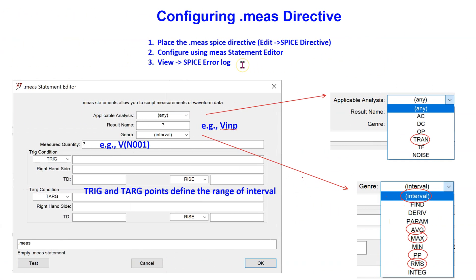Measure is a SPICE directive which can be used to measure various circuit quantities in LTSpice simulations. The measure directives are applied in post-processing once the simulation is completed. The main steps in using the measure directive are shown here. A detailed explanation of these steps is provided in another video in this channel, and a link to that video is provided at the end of this video.